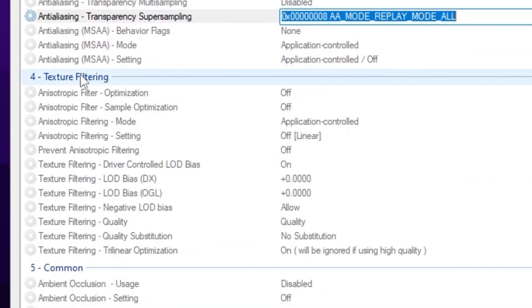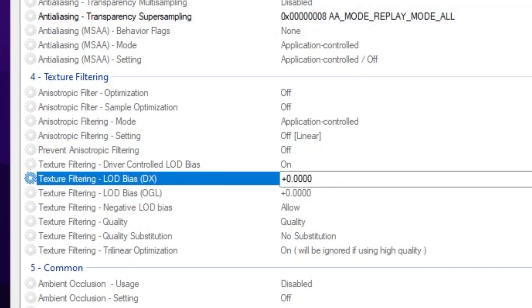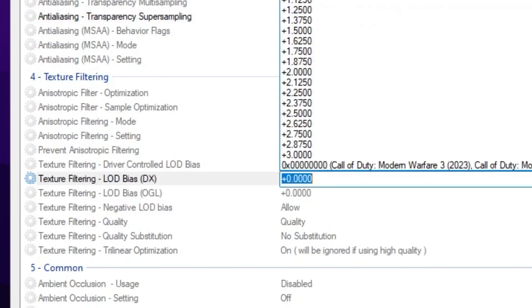Now scroll down, go for texture filtering, and there you will find out this LOD BIAS. In texture filtering LOD BIAS settings, go for this first drop down.